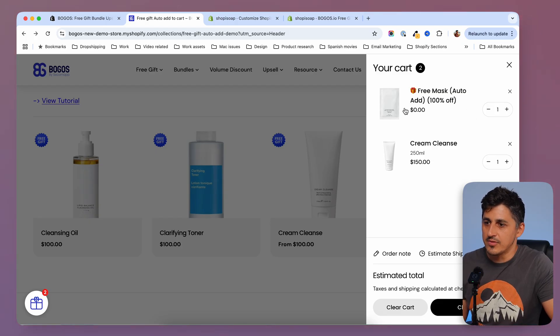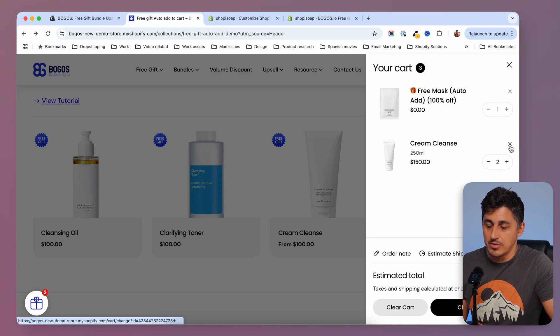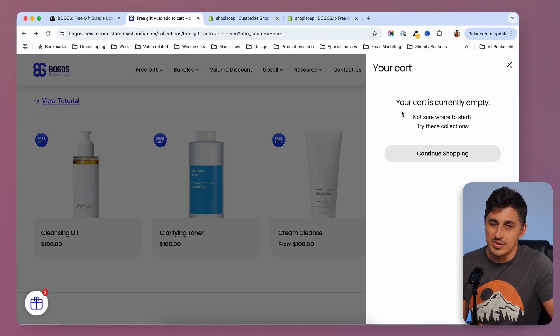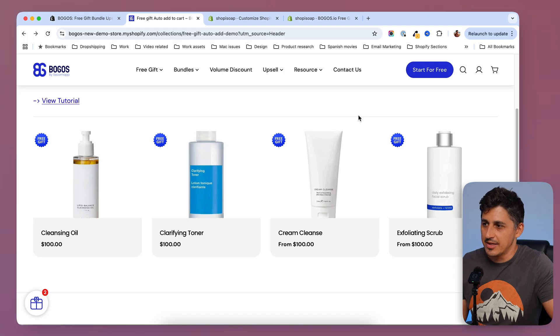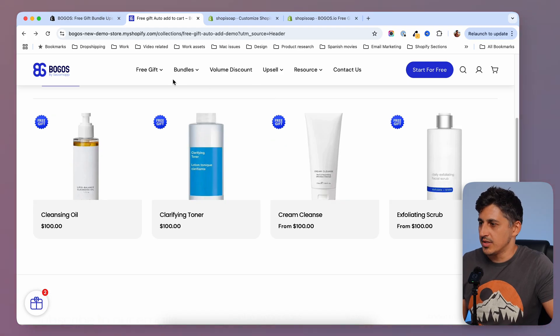As you can see, the free gift was added on top of the original product. If I remove this product from the cart, the gift gets also removed, which is good. So this is free gift with purchase. Let's check the other ones as well.